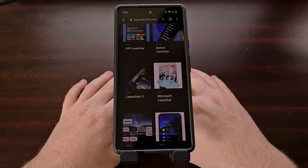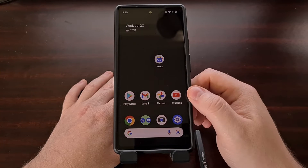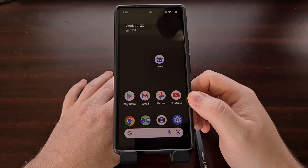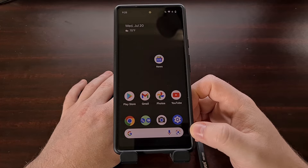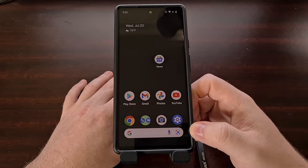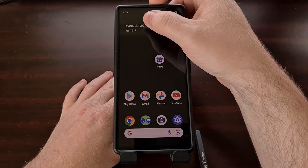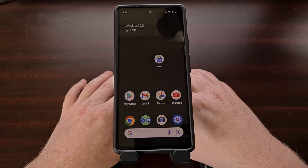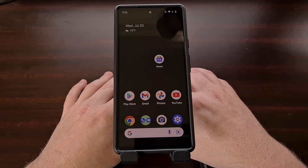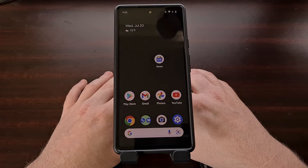For example, I know a lot of people using Google Pixel phones do not like that you cannot remove the search box at the bottom, and they don't like that you cannot remove the At a Glance widget from the top as well. But we can eliminate this issue entirely by switching to a custom launcher.